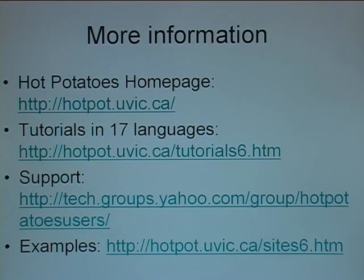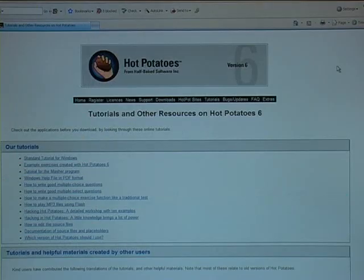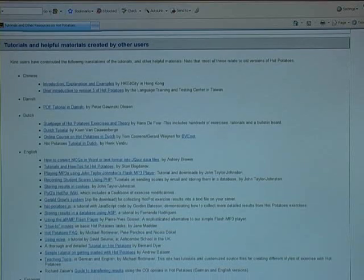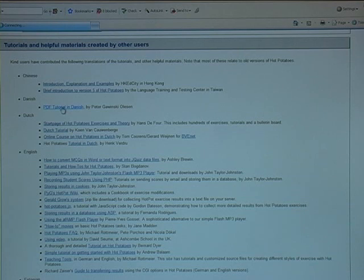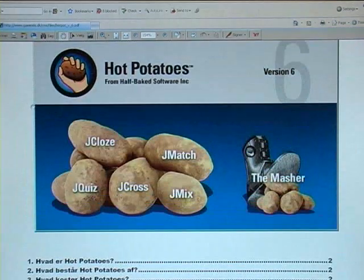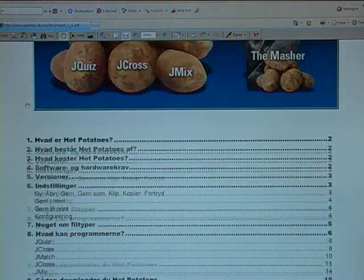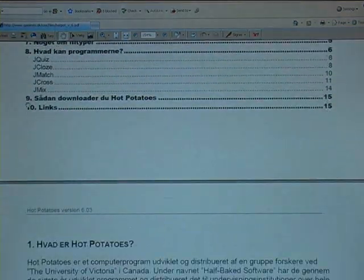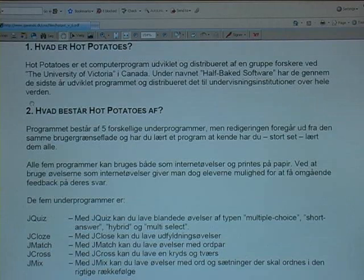From the HotPotatoes homepage there are tutorials in 17 languages, including the official tutorials made by the HotPotatoes team. An example would be the Danish tutorial, which is a PDF file. It would step by step take you through HotPotatoes — what it is, what it can do, and how to make good exercises.